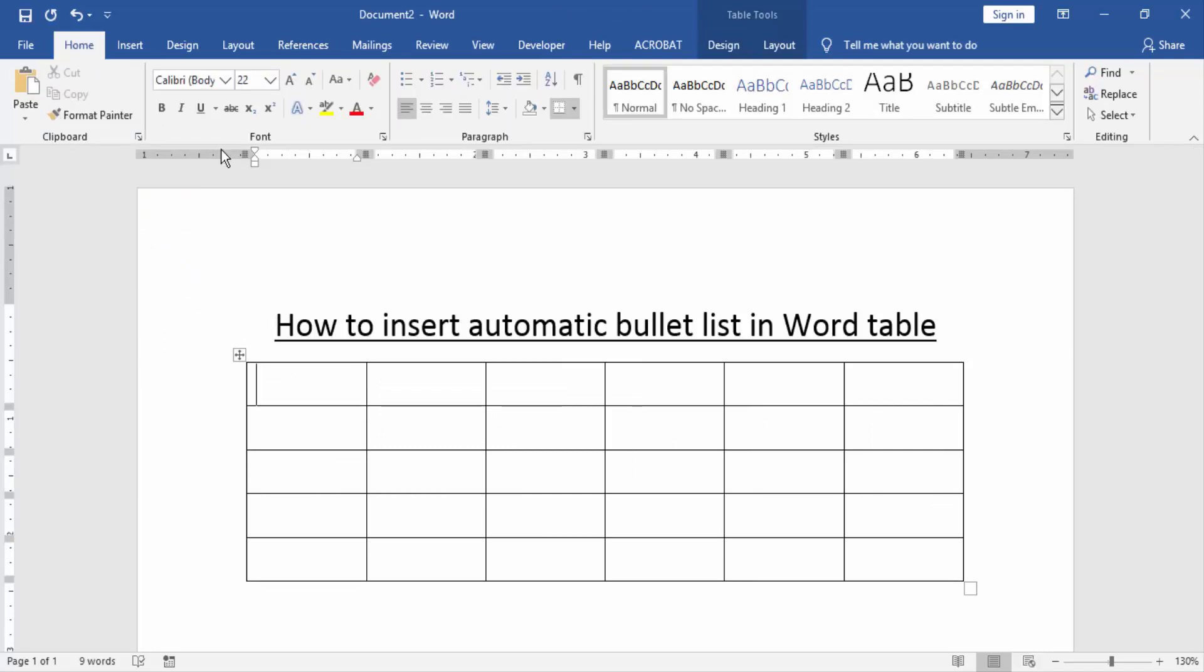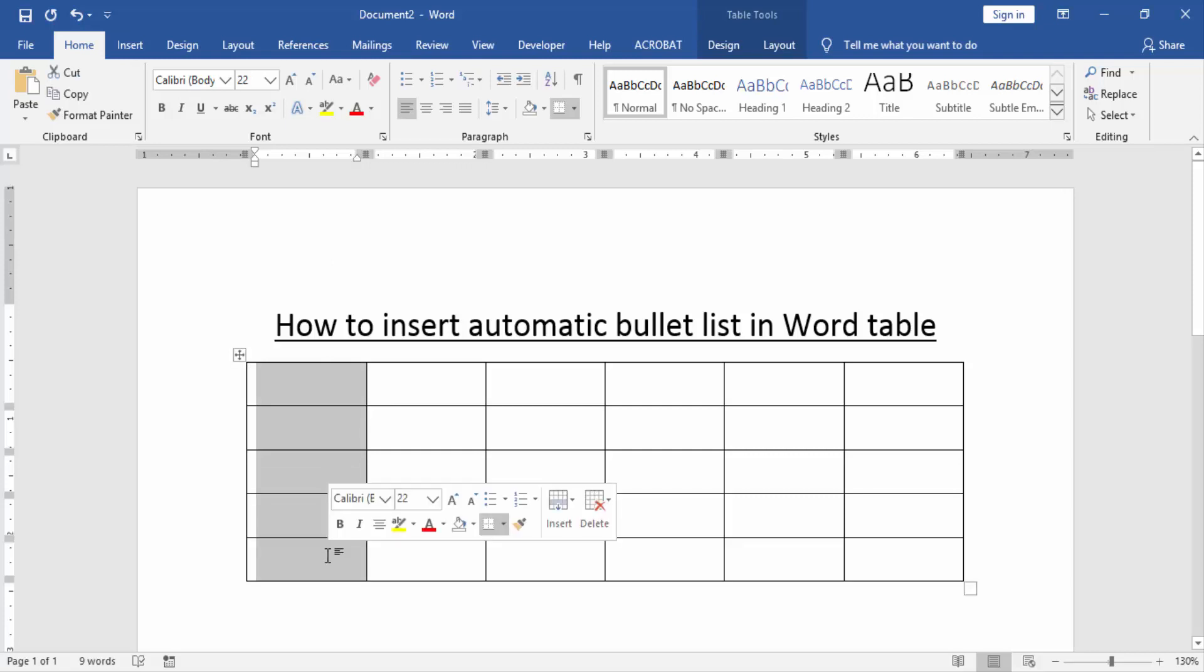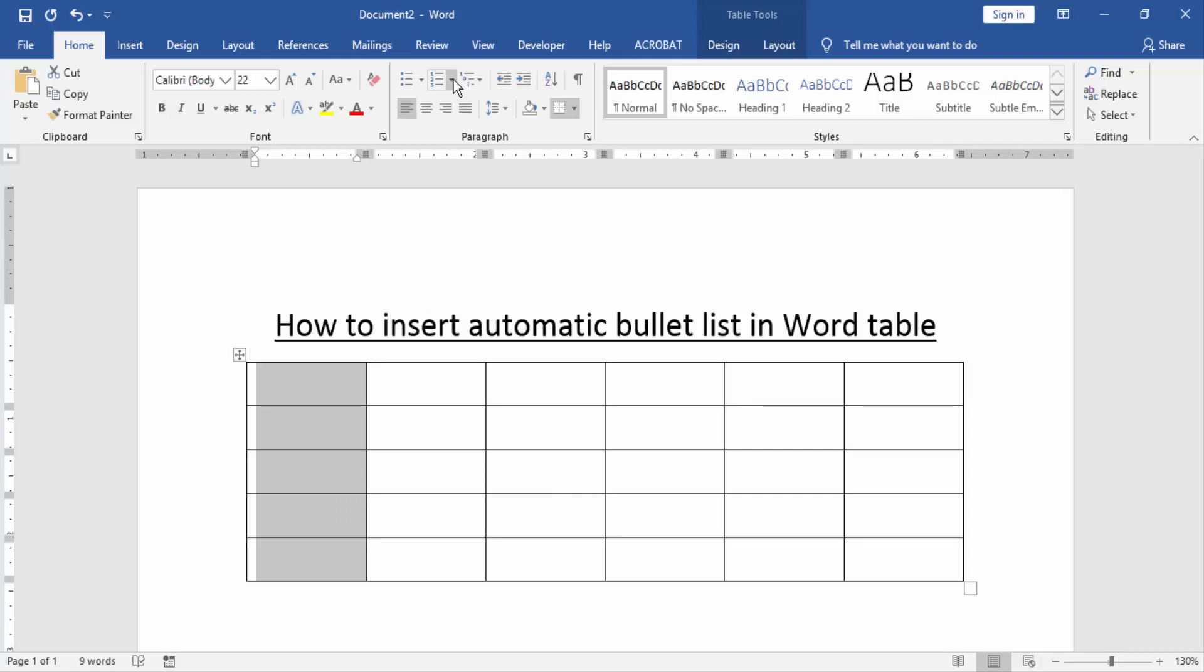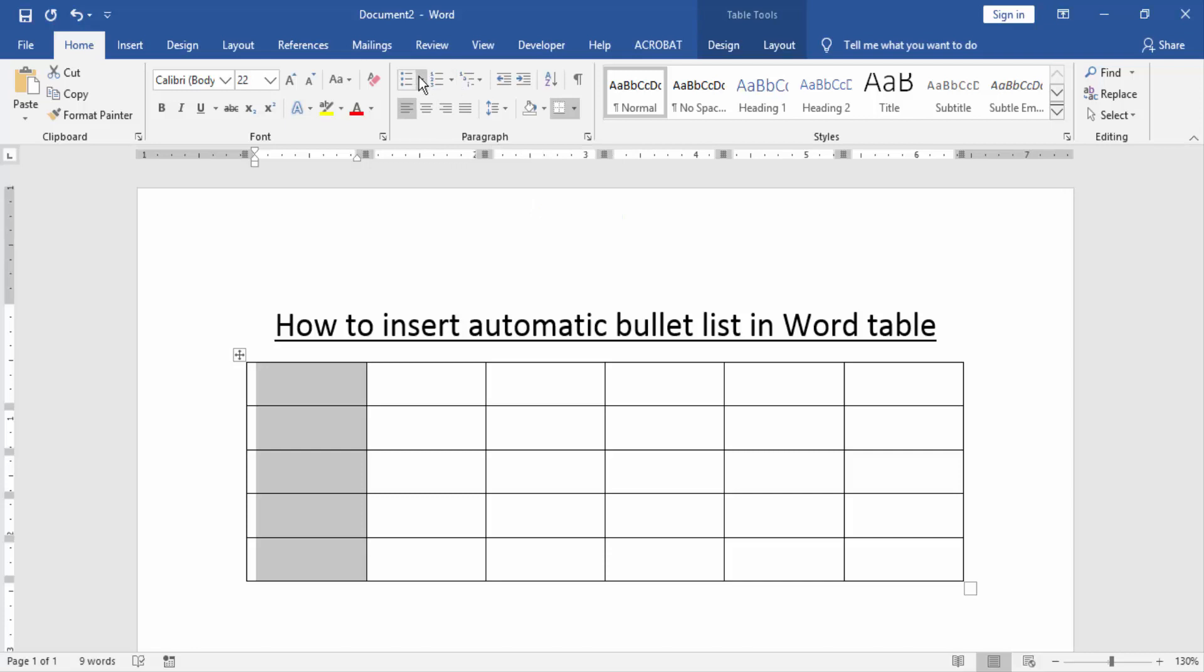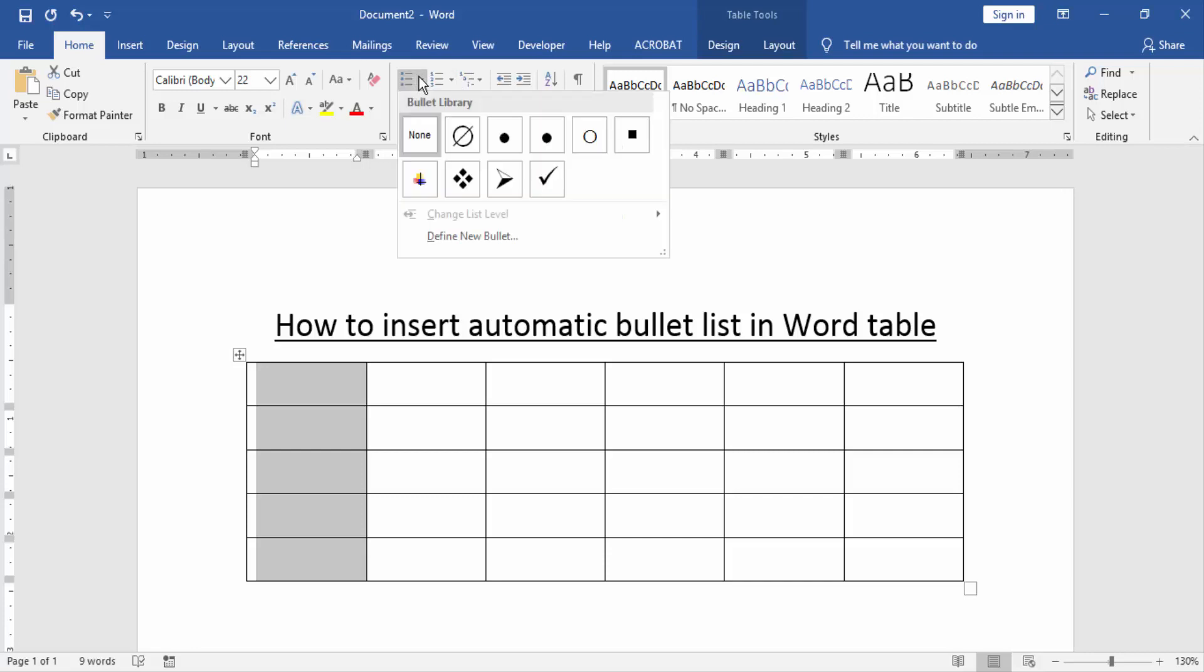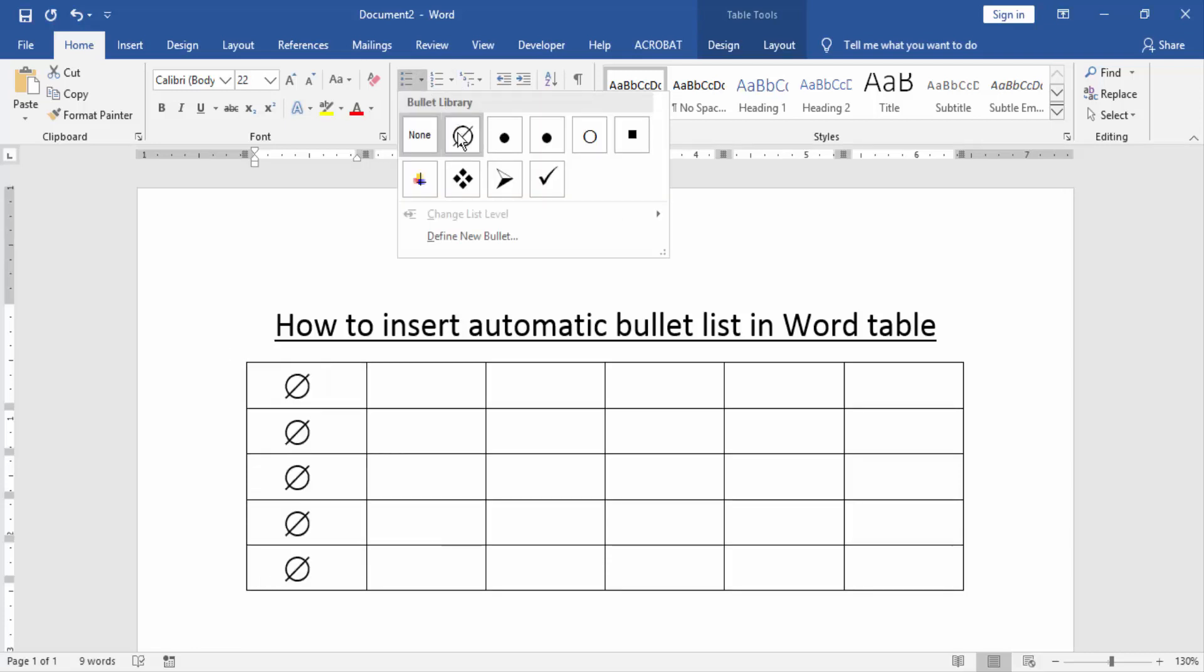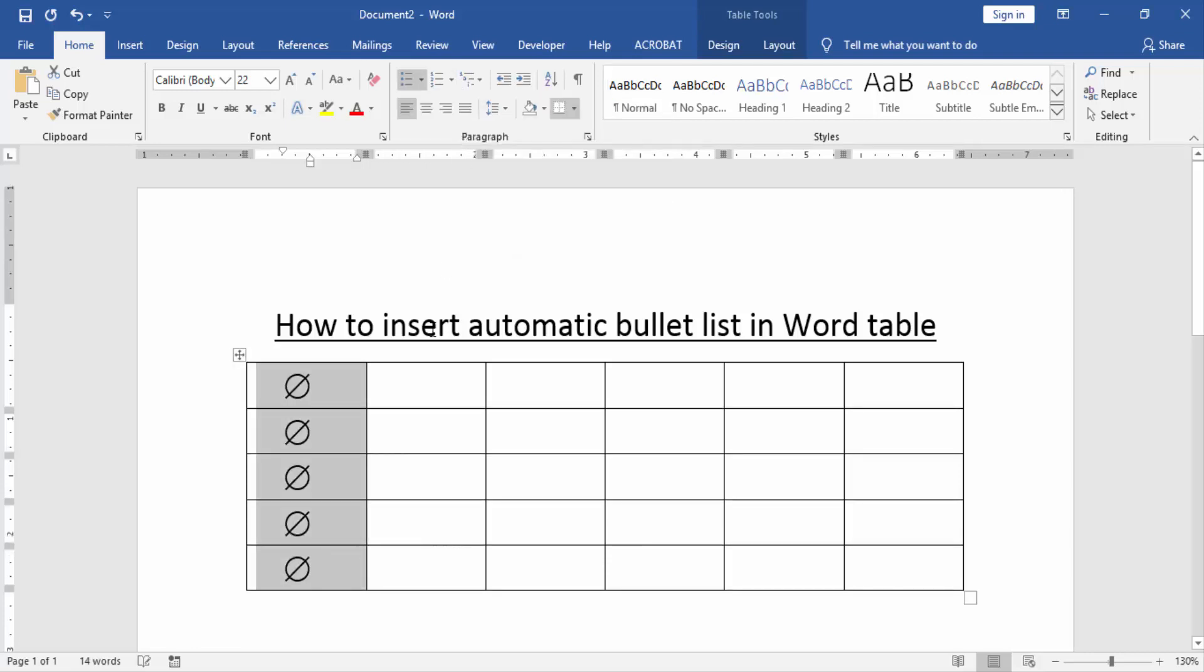At first, select a column. Click and drag your mouse to select a column. Then we can see many options. Now we find and click the Numbering option, a bullet list option. We click the drop down menu and choose a bullet list. Now we can see we inserted an automatic bullet list in this table.